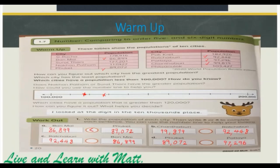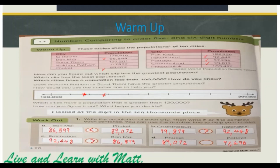Part B: both have 90,000, so let's compare the 10,000. 9,000 is more than 2,000, so 9,000 is greater than. Part C: Rajaburi has 90,000 and Bangmai has 80,000, so 90,000 is greater than 80,000. Part D: one city has 80,000 and the other has 90,000, so 80,000 is less than 90,000.